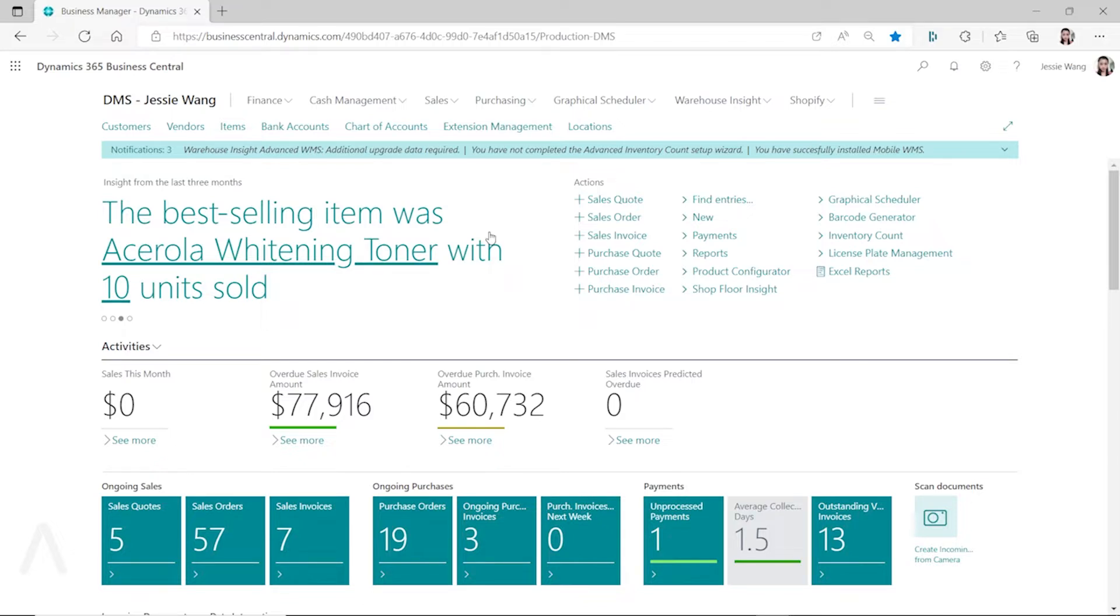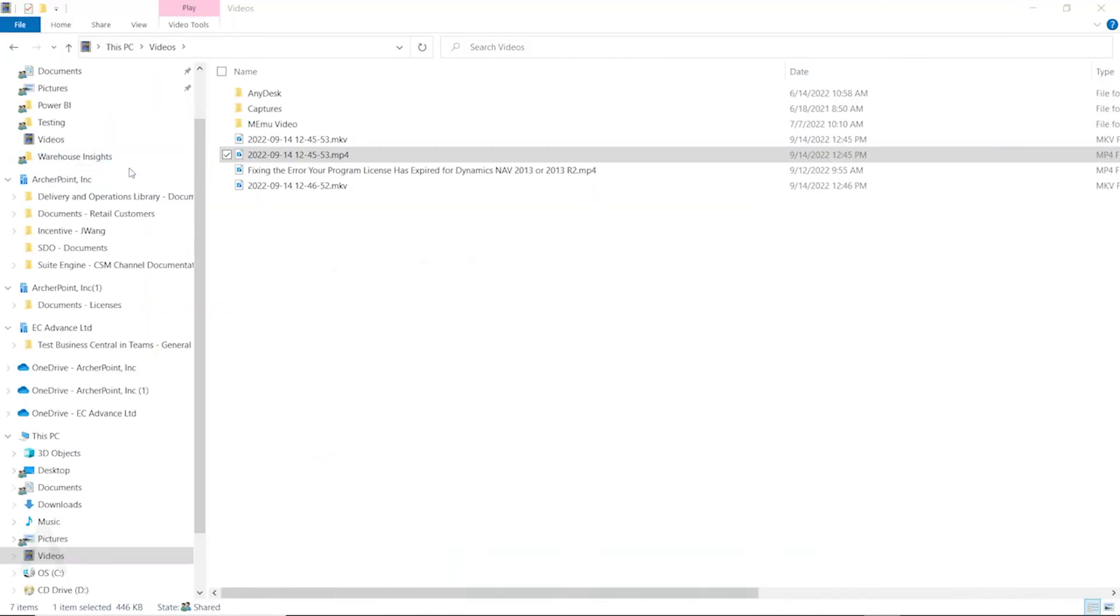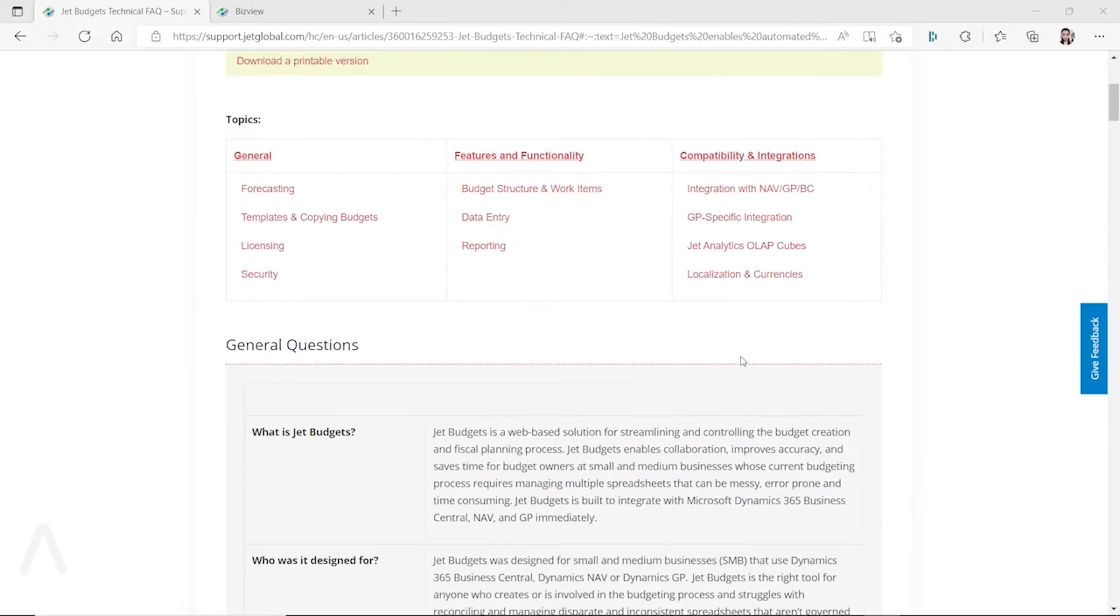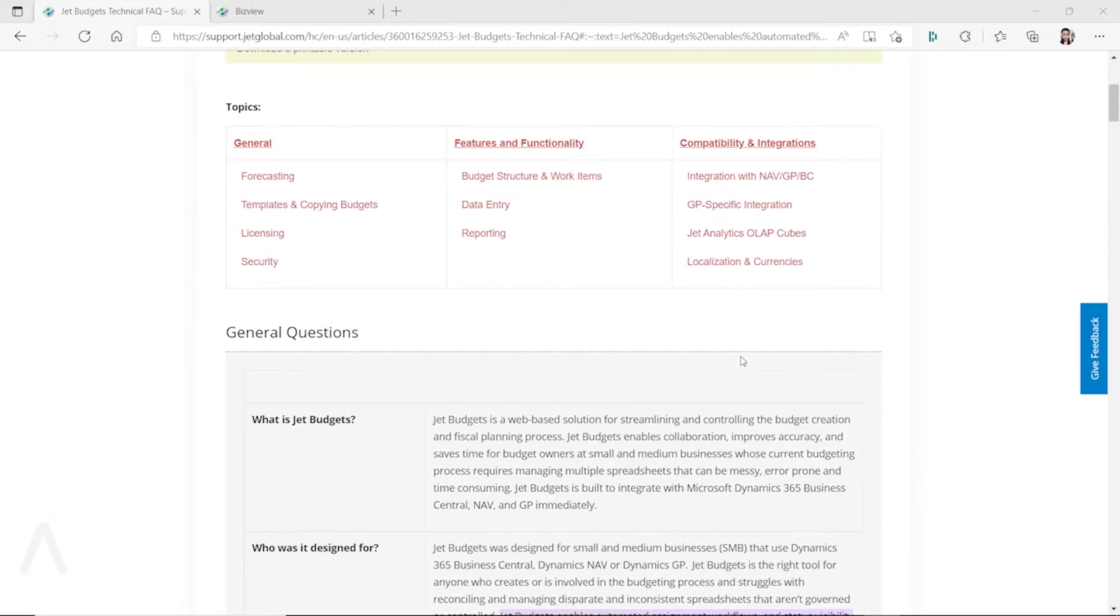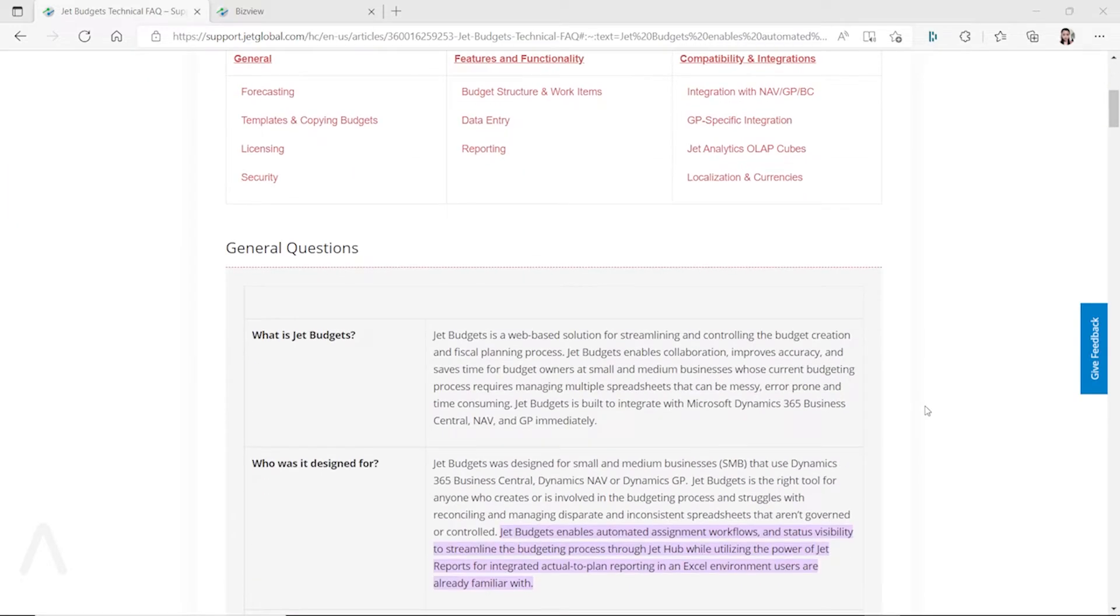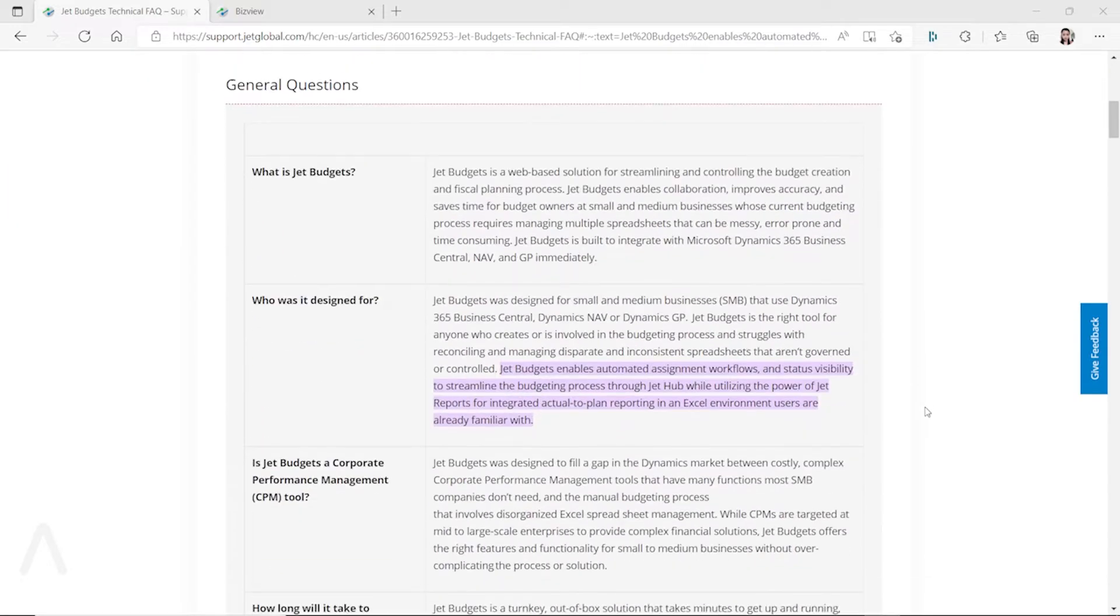One of the tools you can use is called Jet Budgets, and you can connect your Jet Budgets - this is provided by Jet Global.